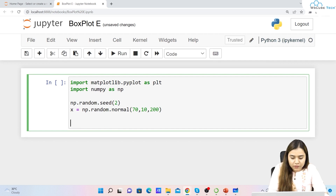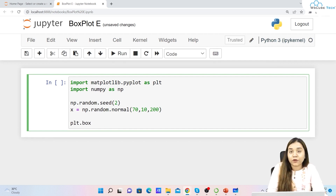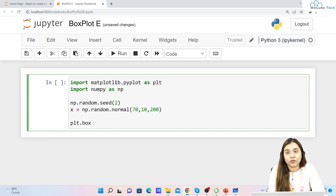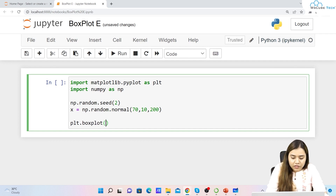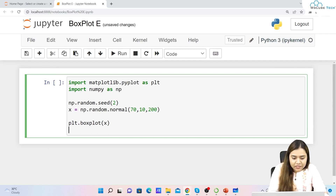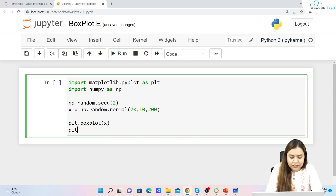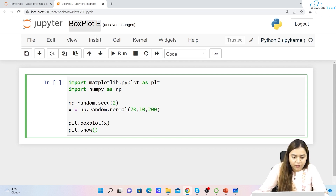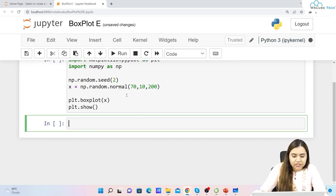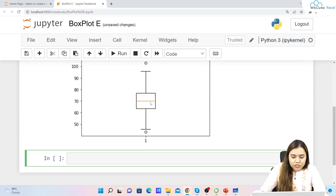We'll use a normal distribution with mean 70, standard deviation 10, and 200 samples. Then we plot it using plt.boxplot(x) and plt.show(). Let's run and see the output.